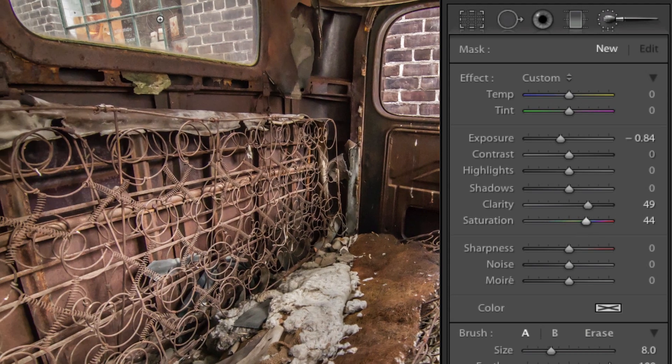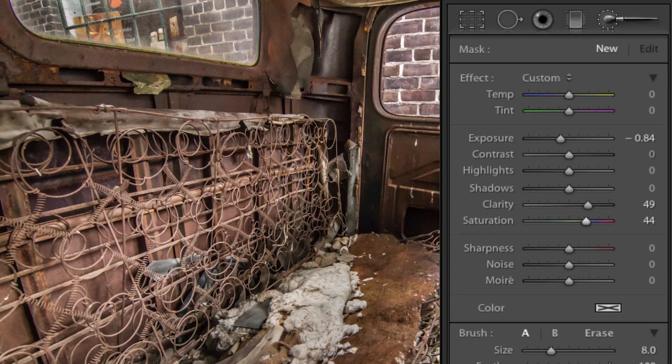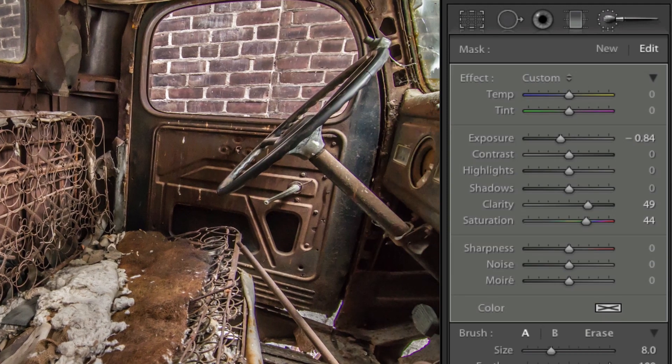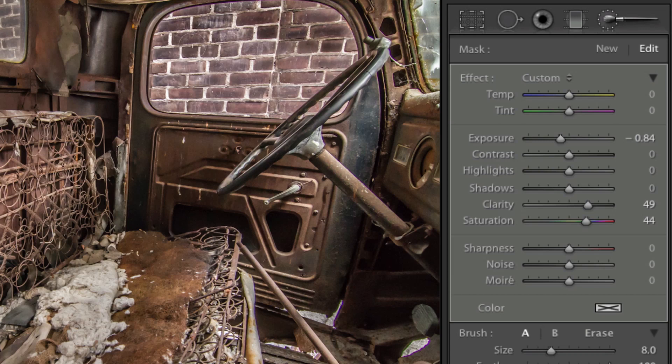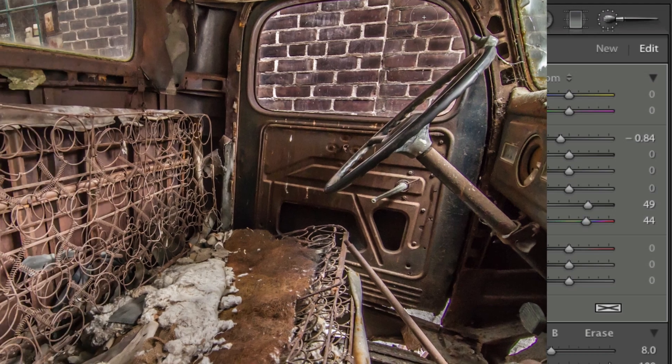Now, as I paint on my image, Lightroom is applying those adjustments only to the areas that I'm painting on top of. This is great if you're happy with the majority of your image except one or two areas. What's even nicer is that even after you've painted on your adjustments, you can still go back and tweak the brush.